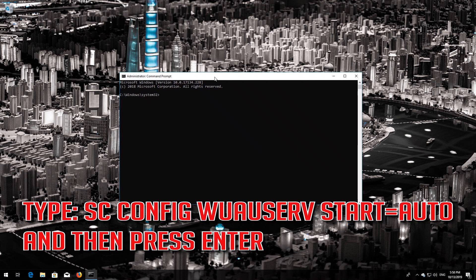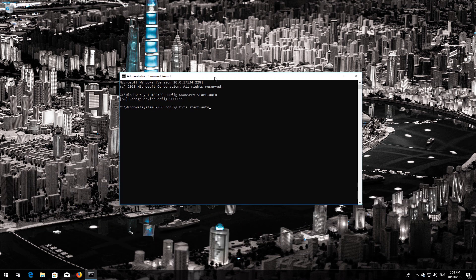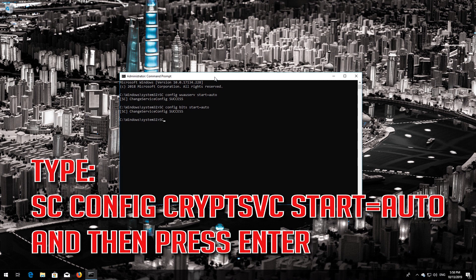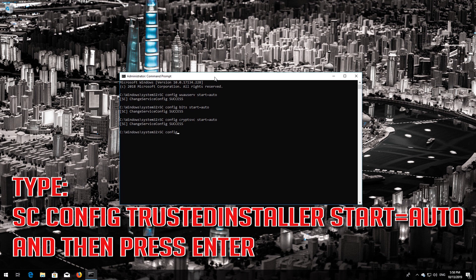Type 'sc config wuauserv start= auto' and then press Enter. Type 'sc config bits start= auto' and then press Enter. Type 'sc config cryptsvc start= auto' and then press Enter. Type 'sc config trustedinstaller start= auto' and then press Enter.